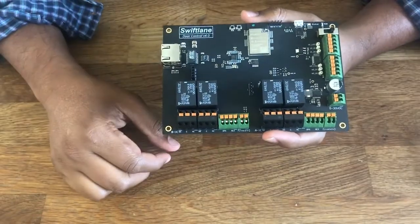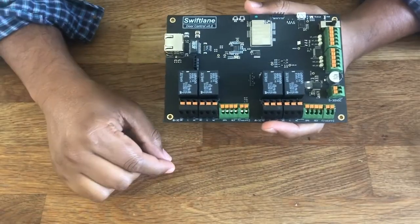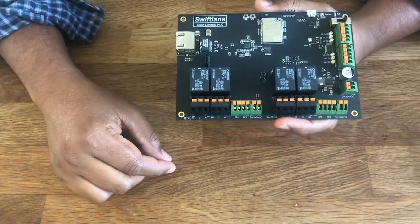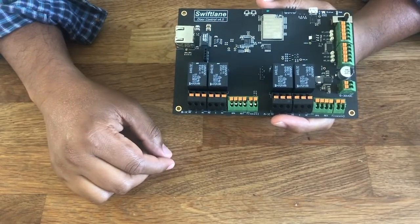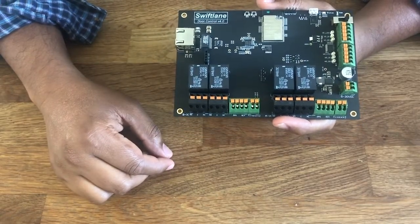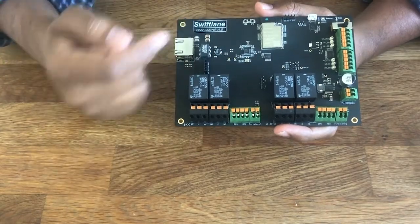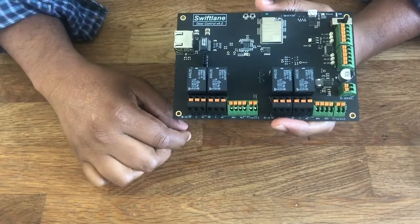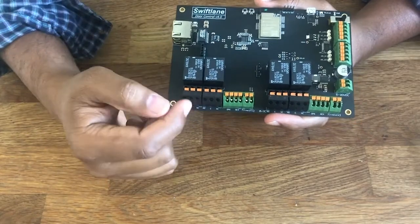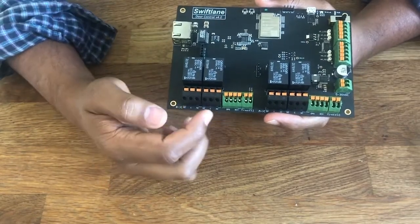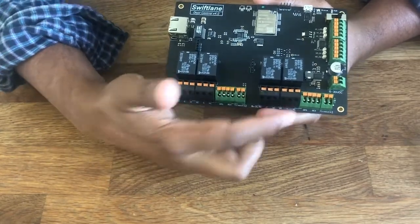We're going to do a walkthrough of the SwiftLane door controller hardware. The version 4 board has got support for four door inputs.